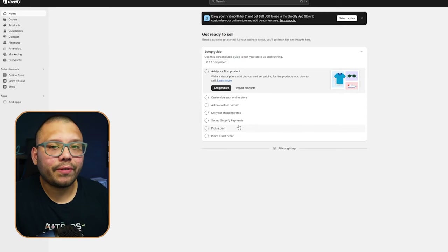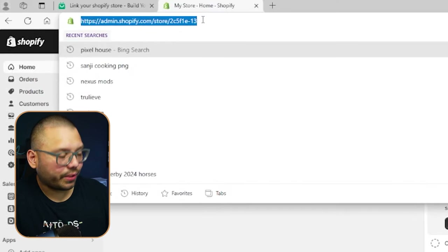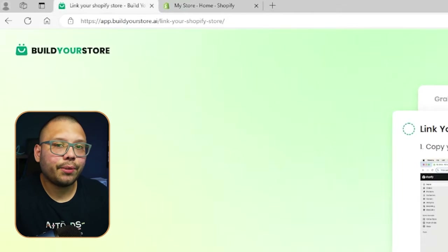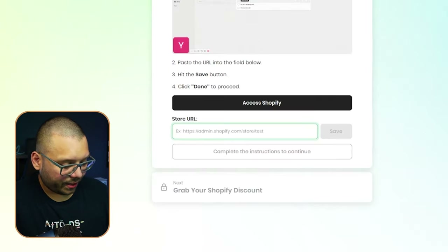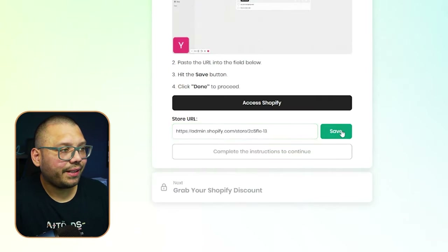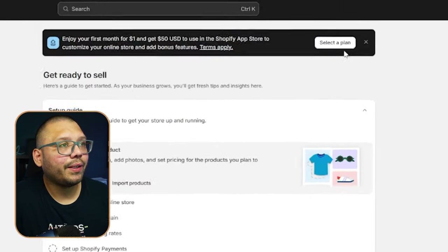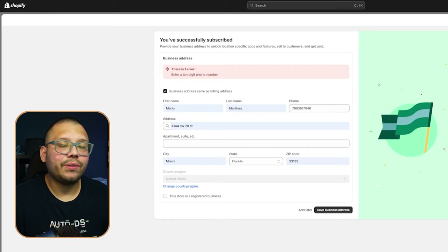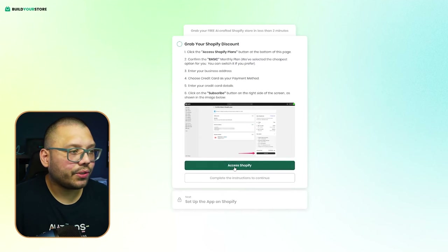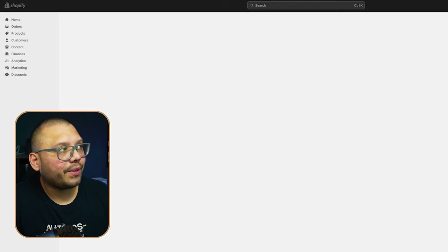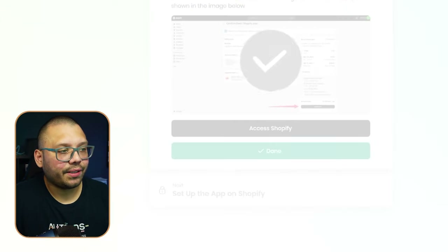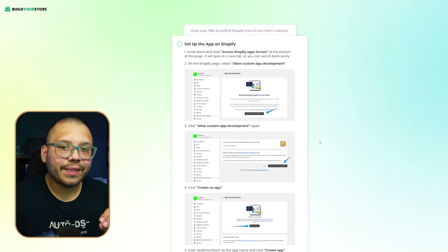Run back over to the buildyourstore.ai website and click Done. Then go to your Shopify admin, copy the URL, bring it back to the Build Your Store website, paste it in, click Save and Done. Now select your Shopify plan — go with the basic just like before. Input your address details, then run back to Build Your Store and click Access Shopify, and then click Done.